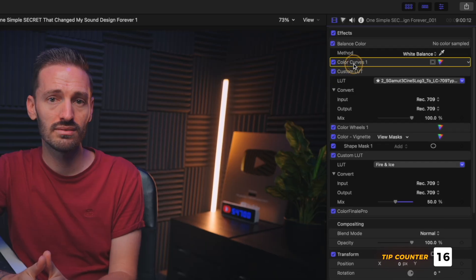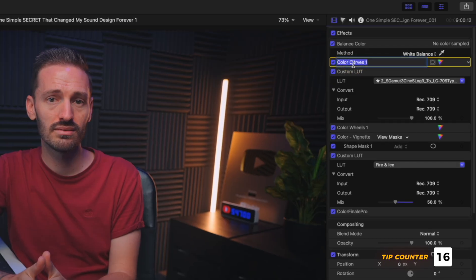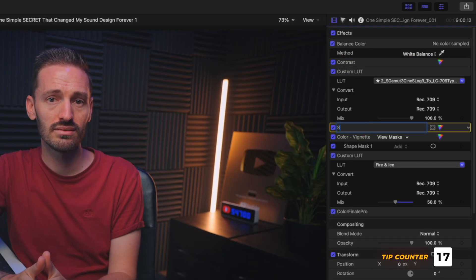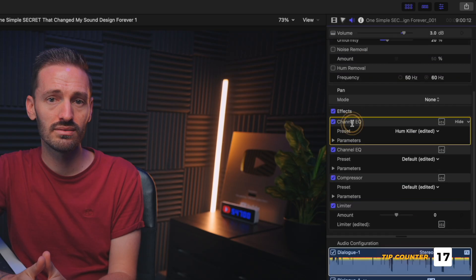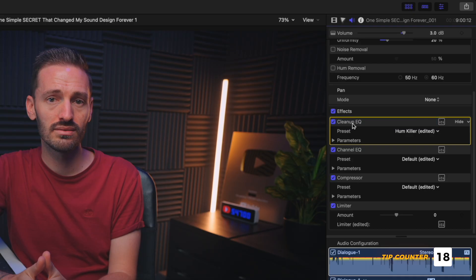Still in the Inspector Window, you can double click to rename effects, which is really handy if you have multiple color adjustments on a clip that you want to keep track of. You can also do this with the audio effects now by double clicking on them and renaming, which is awesome.